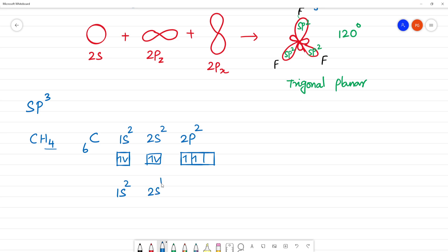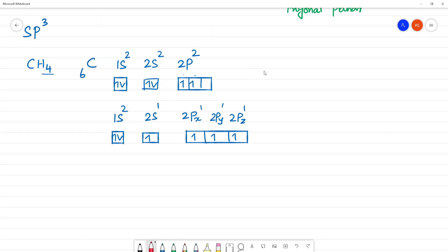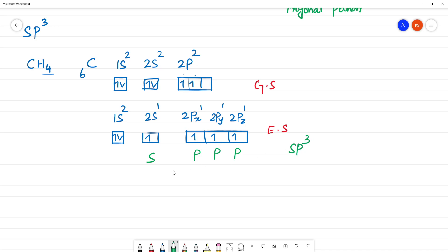In the excited state: 1s2, 2s1, 2px1, 2py1, 2pz1. When we mix 1s, 2px, 2py, and 2pz — that is 1s plus 2pz plus 2px plus 2py — we have 4 atomic orbitals mixing. Therefore there will be four sp3 hybrid orbitals formed.